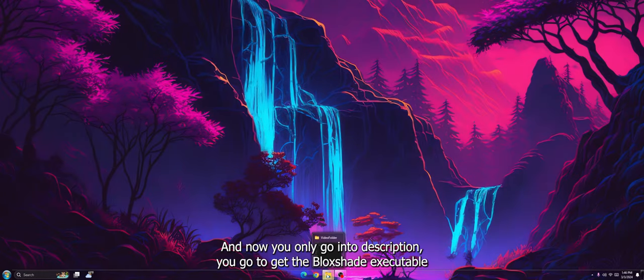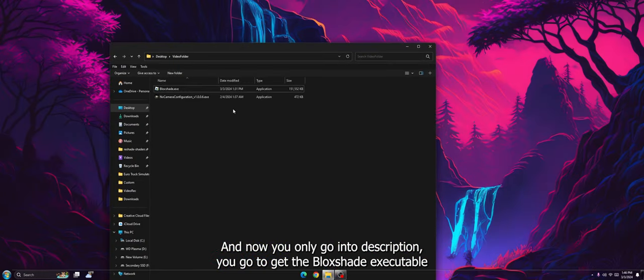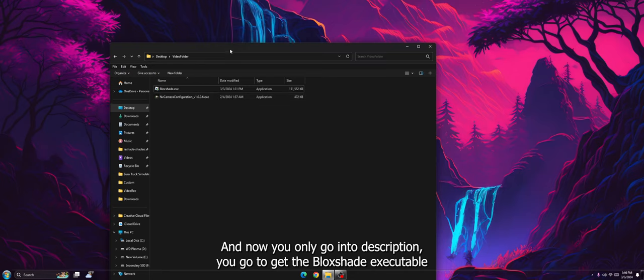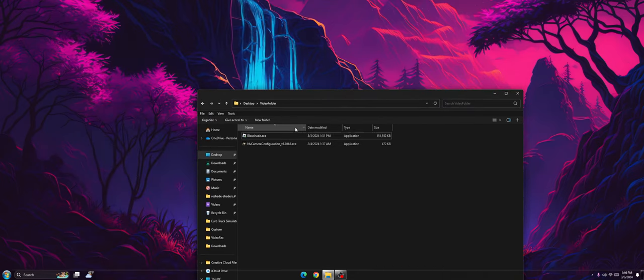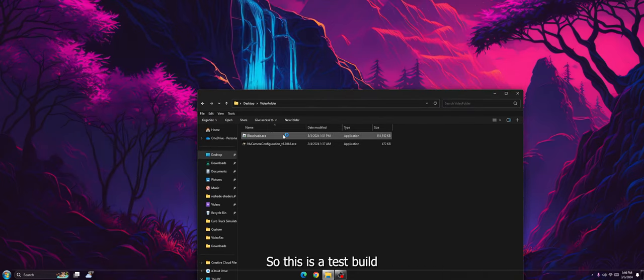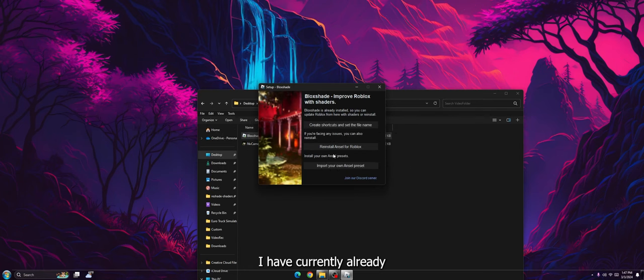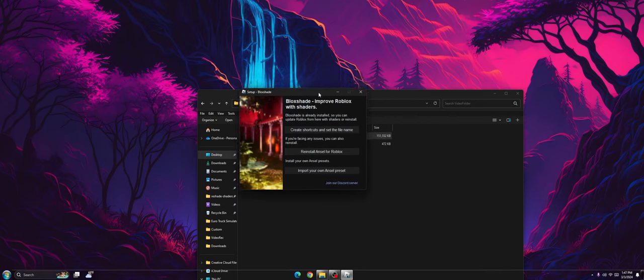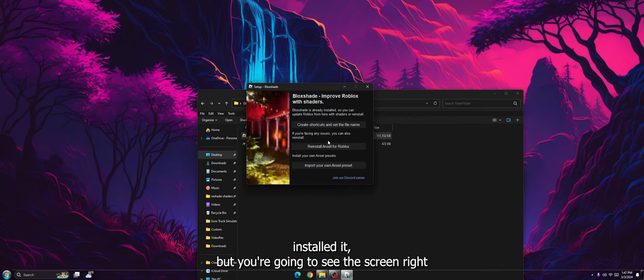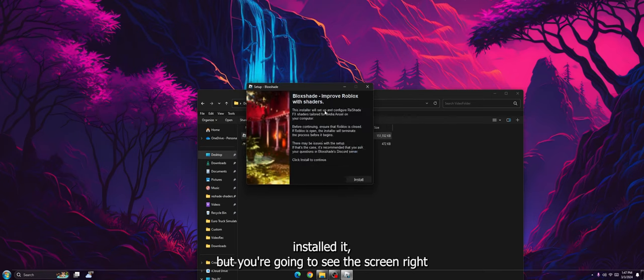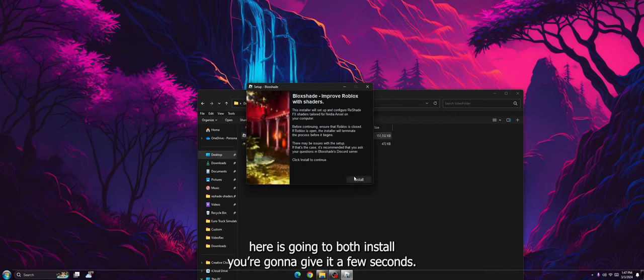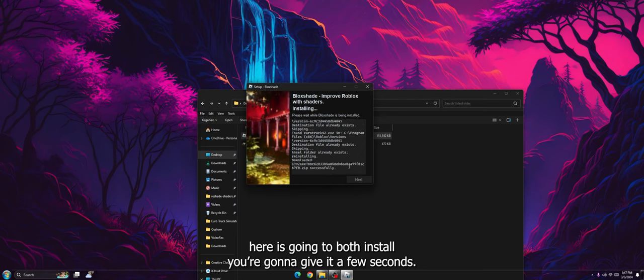And now you're going to go into the description and you're going to get the BlockShade EXE. So this is a test build. You shouldn't have to encounter all this later on. I have currently already installed it, but you're going to see the screen right here. You're just going to press install.